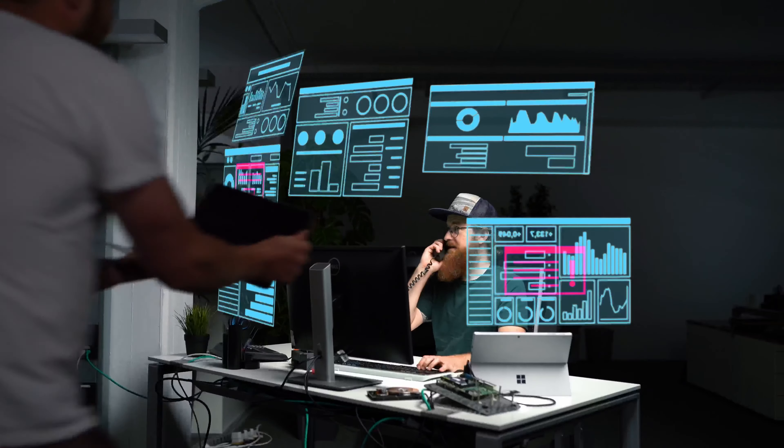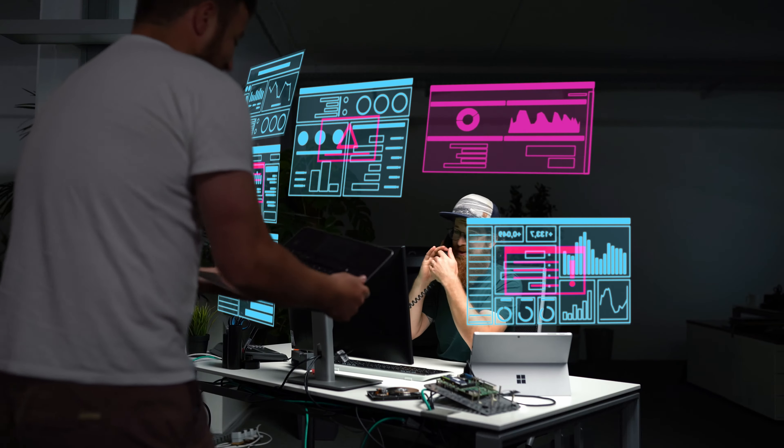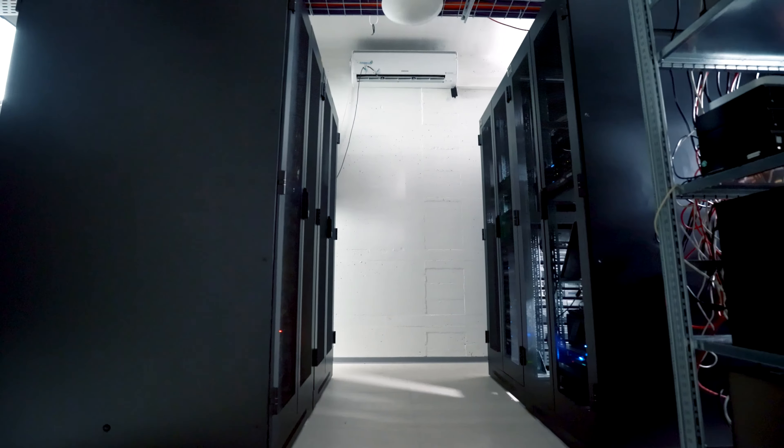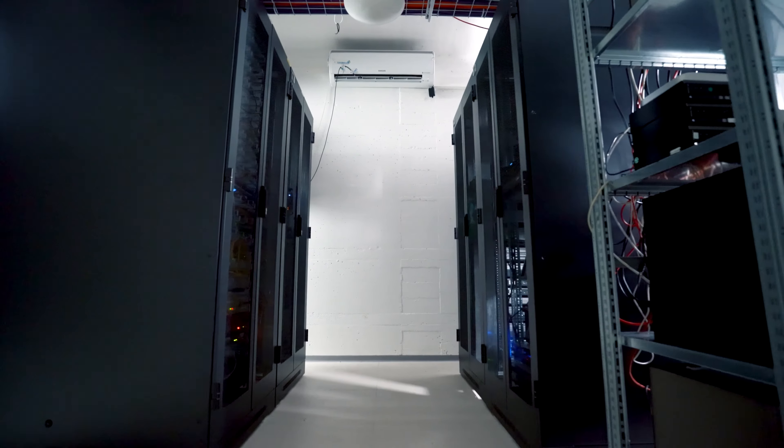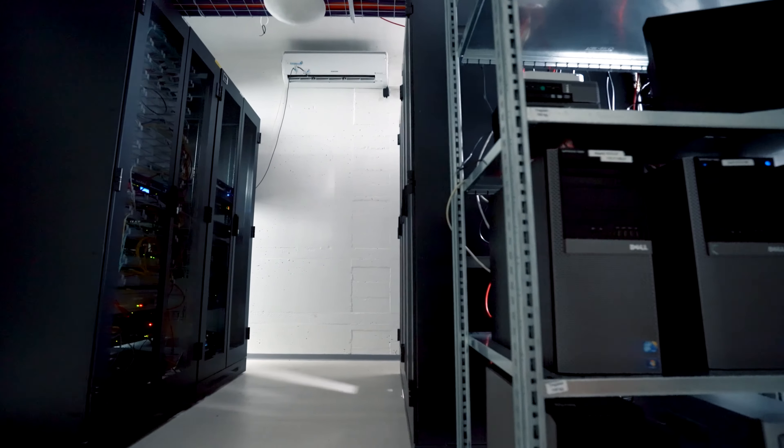Most users don't even know they need a data center to function until it doesn't. So you have a few things to think about when it comes to your data center.